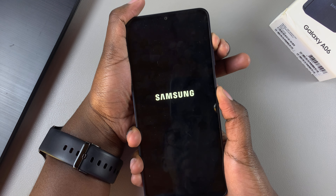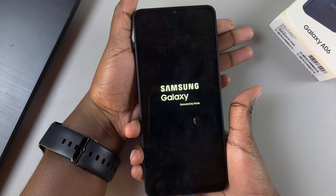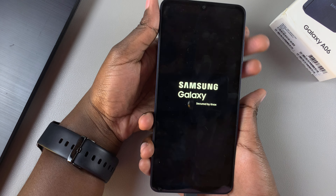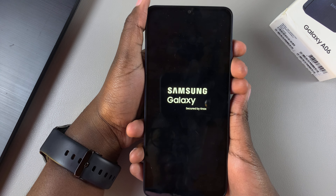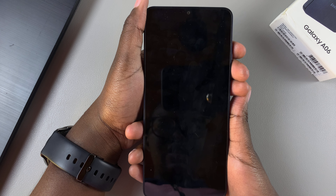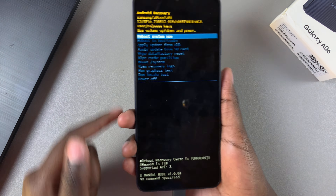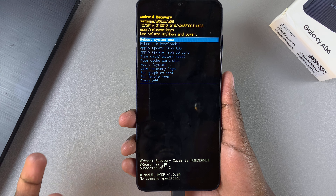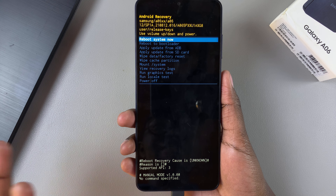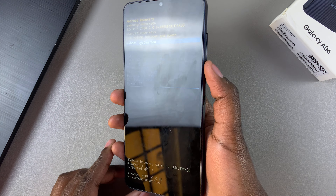Once the logo appears, you can let go of the buttons. Wait for the recovery mode menu to load. This is how it looks — you've now successfully entered recovery mode.